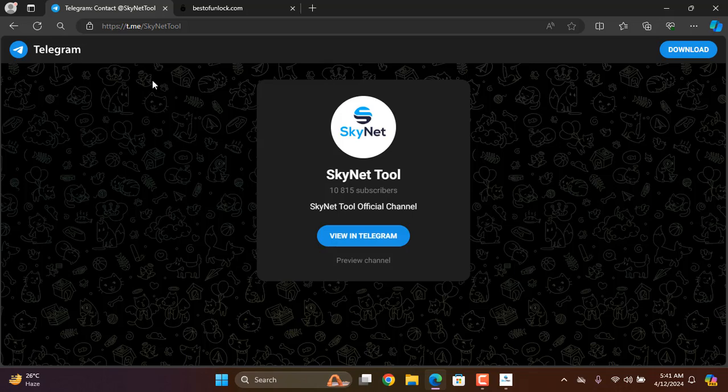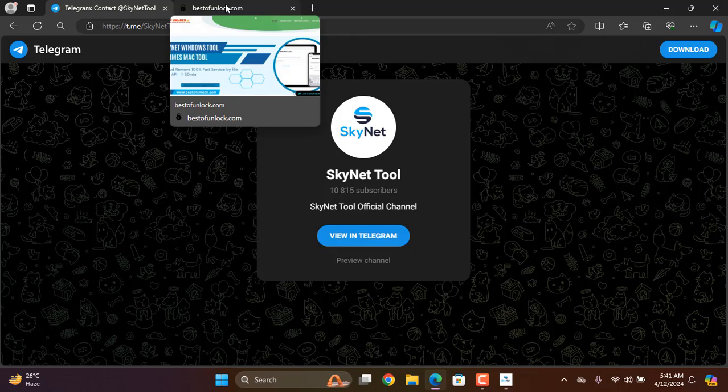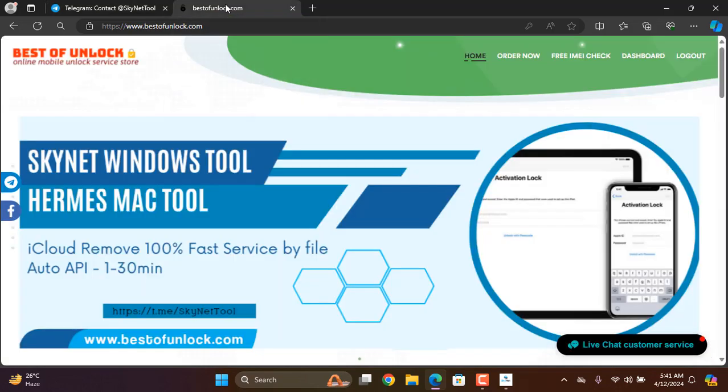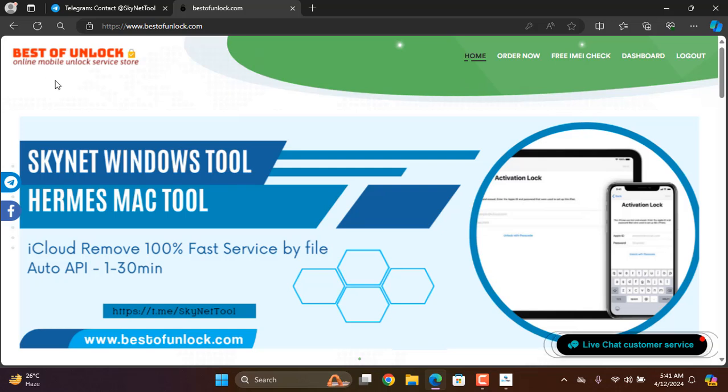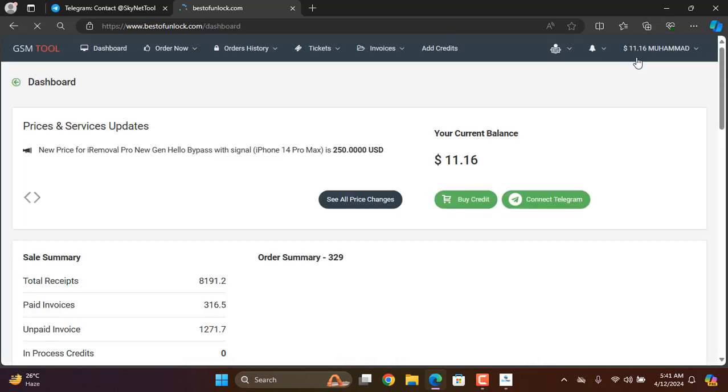Click here. This is bestowandlock.com. You need to visit bestowandlock.com and login. After login, click Judge Mode. Okay, so I need to click here, Order Now, I'm a Service.